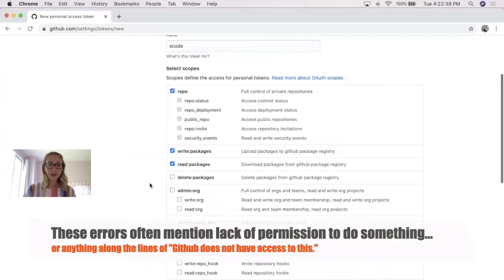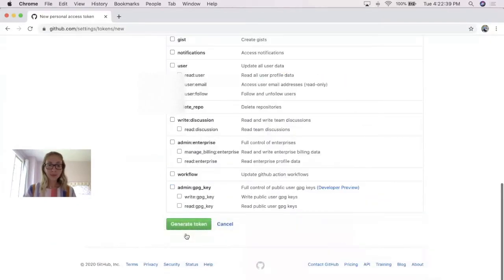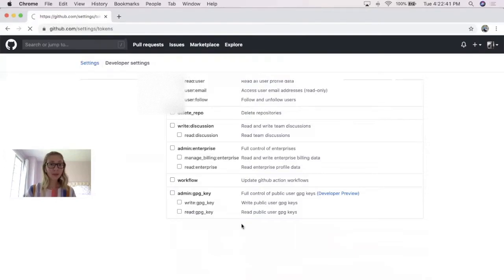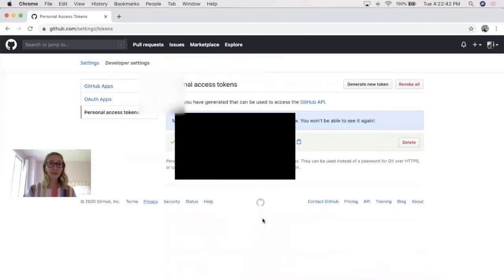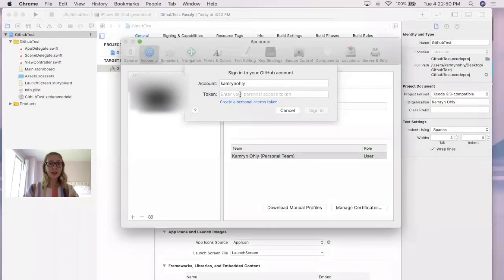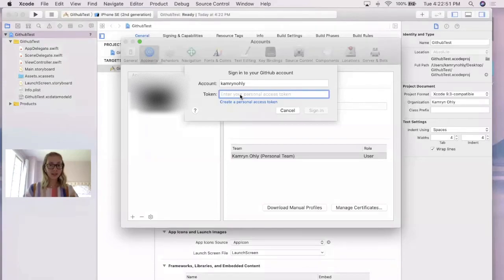After that, we're going to go down to the bottom, generate the token, and it's going to pop up with your own ID. I'm going to blur mine out since I'm going to actually be using it, but make sure to copy and paste this, go back to Xcode, and input it where it says that token.